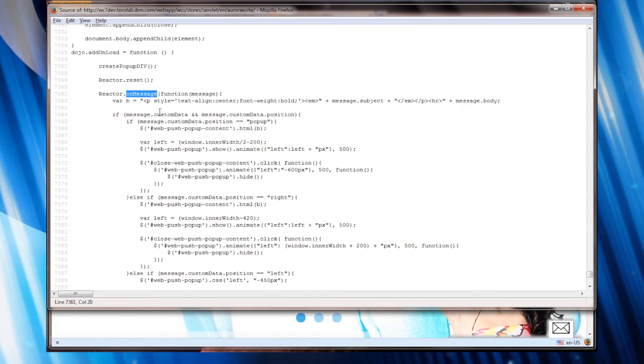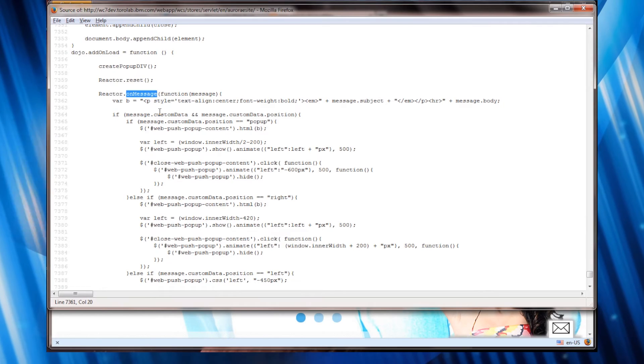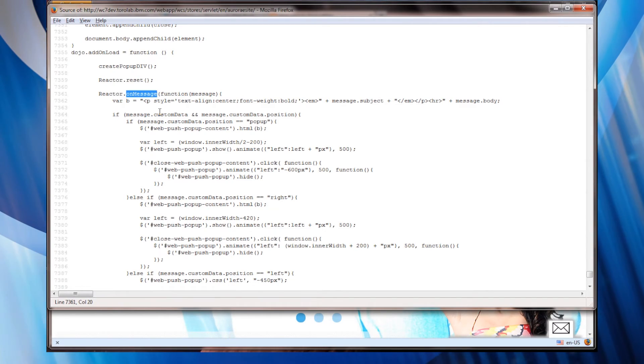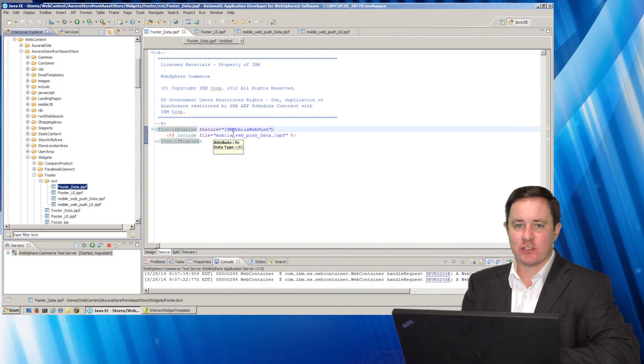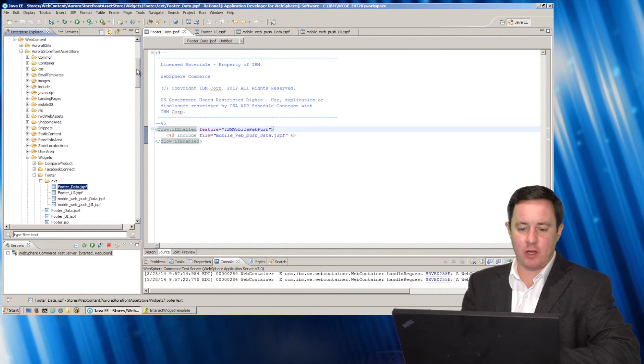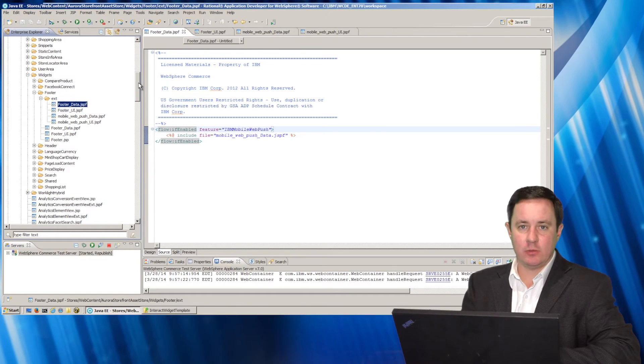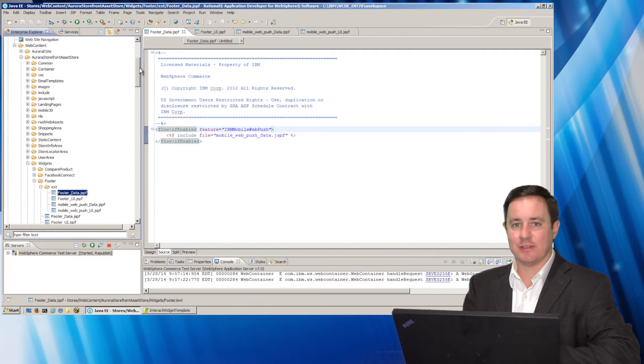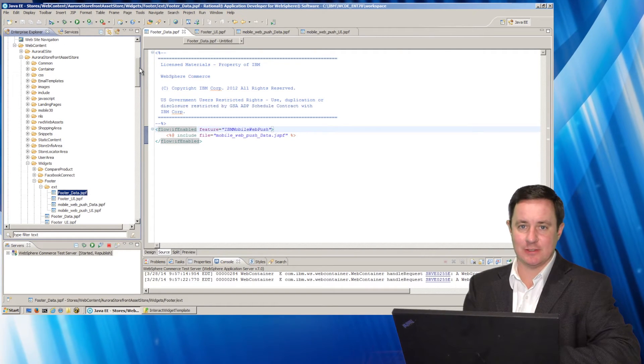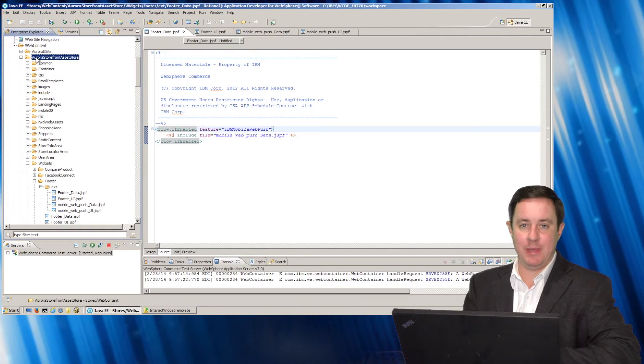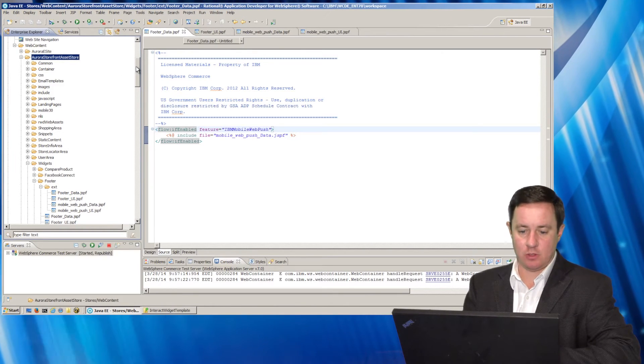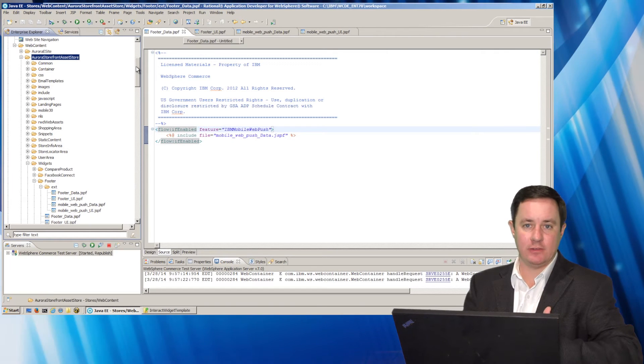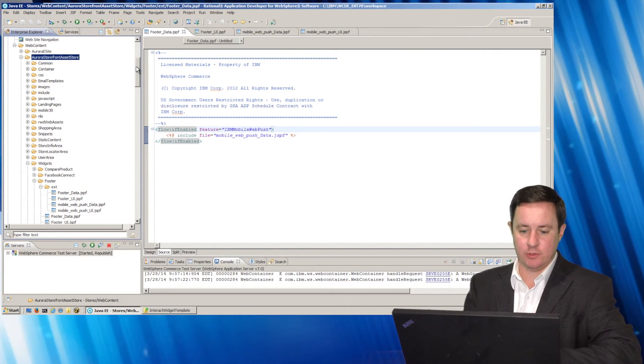But now let's check out how I instrumented the code. So here we are in rational application developer and what I've done to instrument the site was simply override the footer. And since I want this available on all of my extended sites, I've changed the code in the base Aurora storefront asset store meaning all the other sites that are based off of this site are just going to simply use this code.